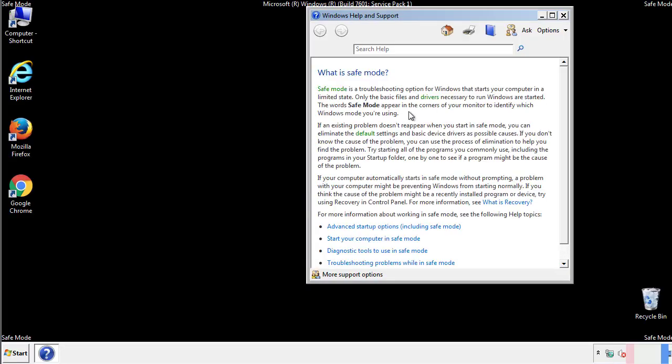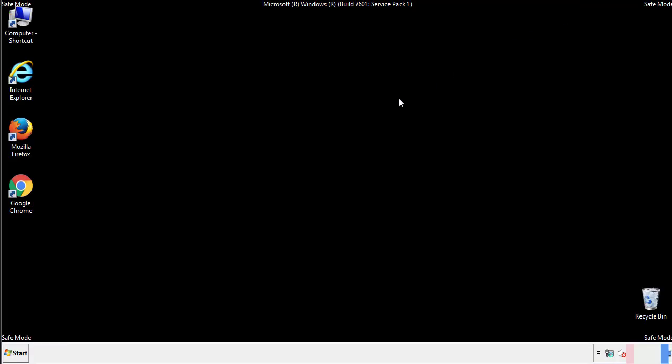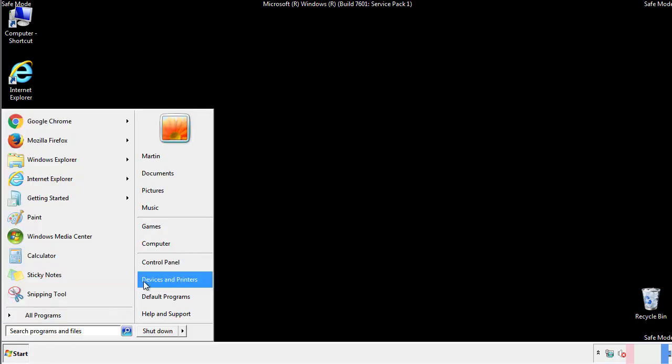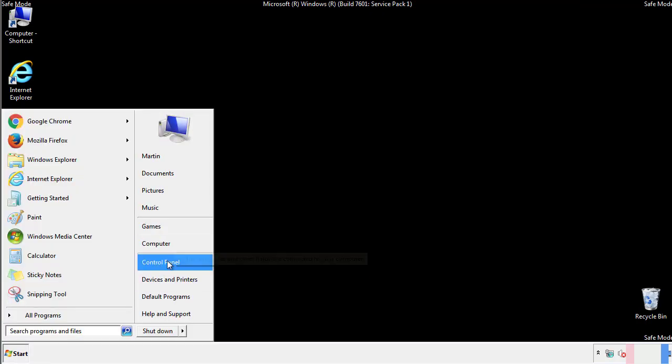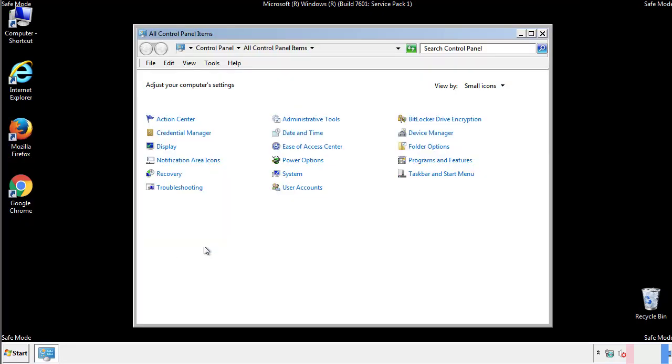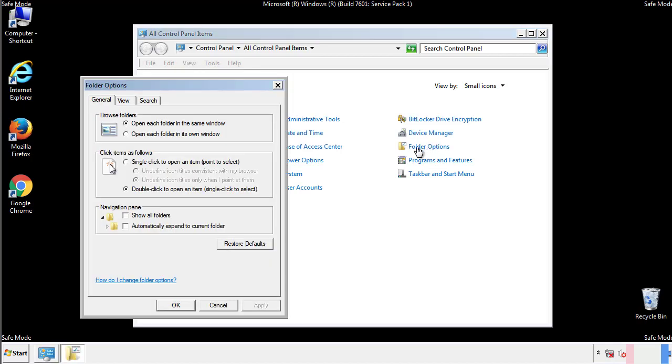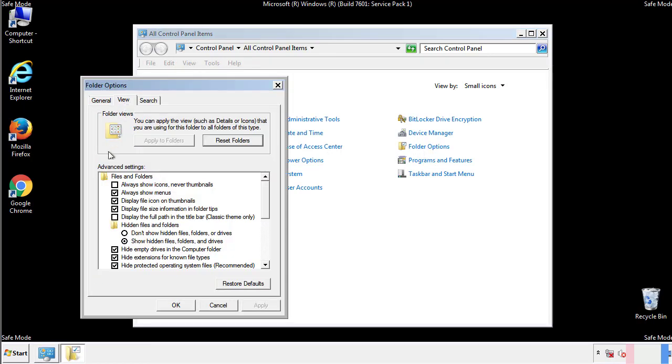Before we get started, we want to make sure that all the files and folders are visible. From the control panel, click folder options, view, and click the check box to make sure that we don't miss anything.